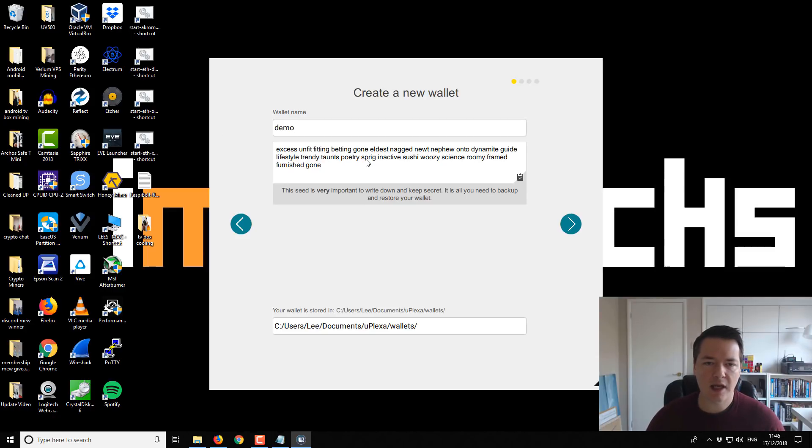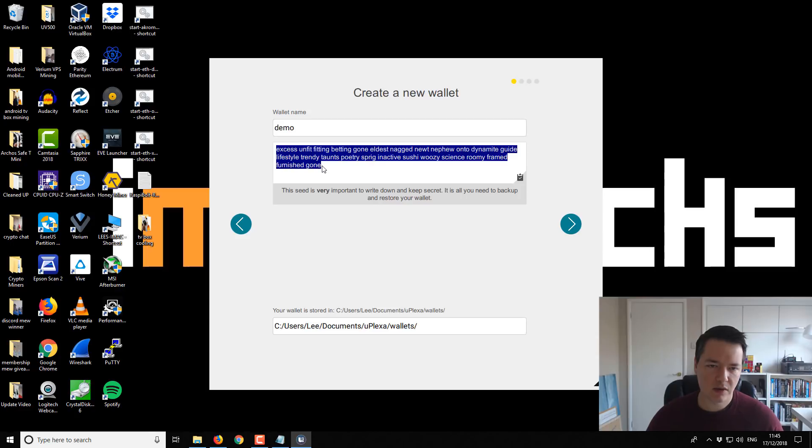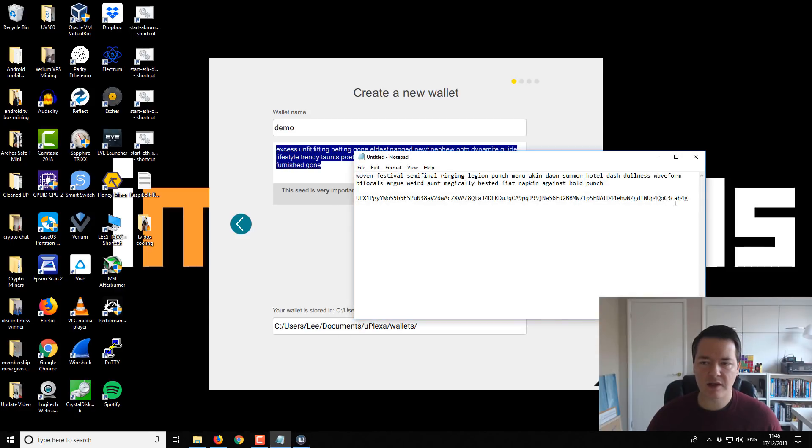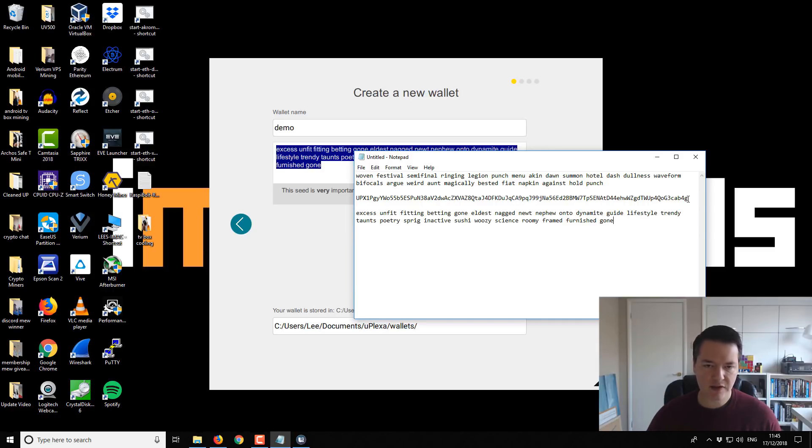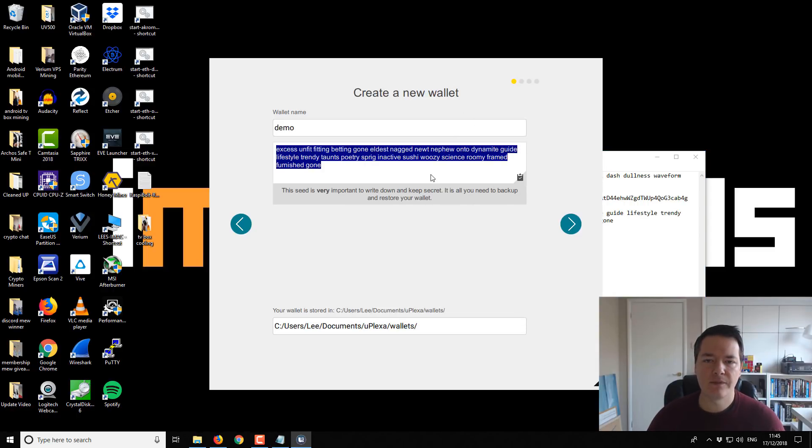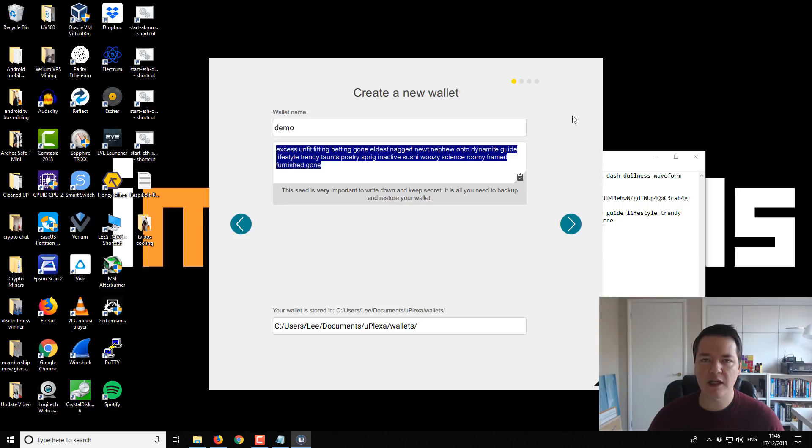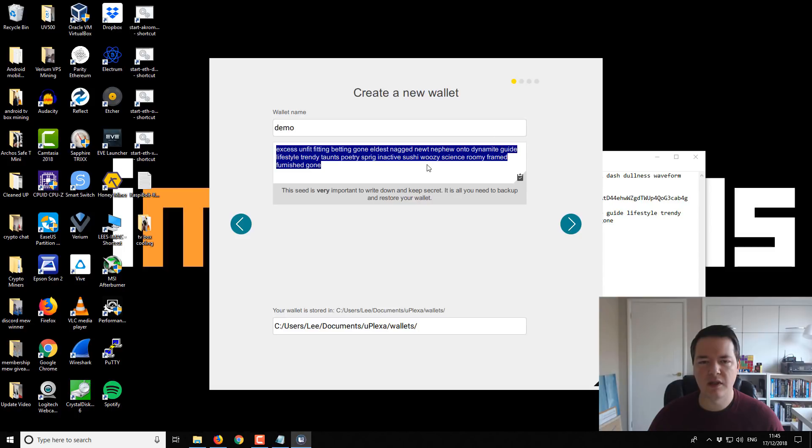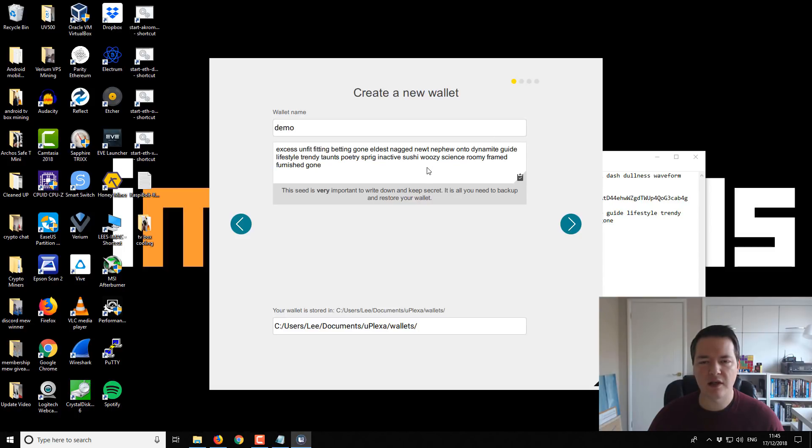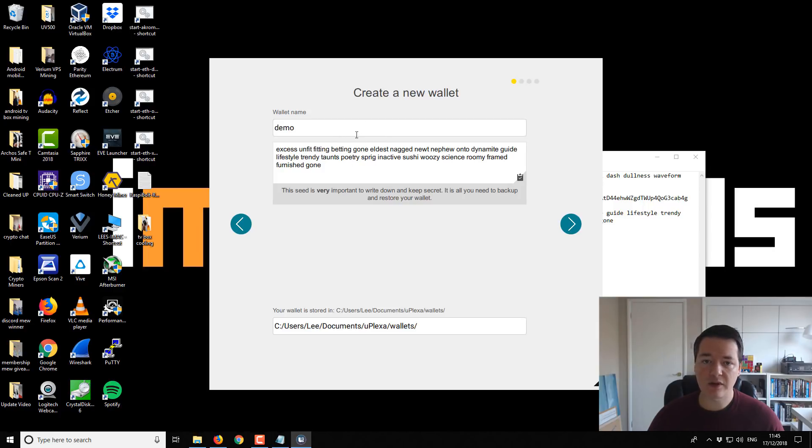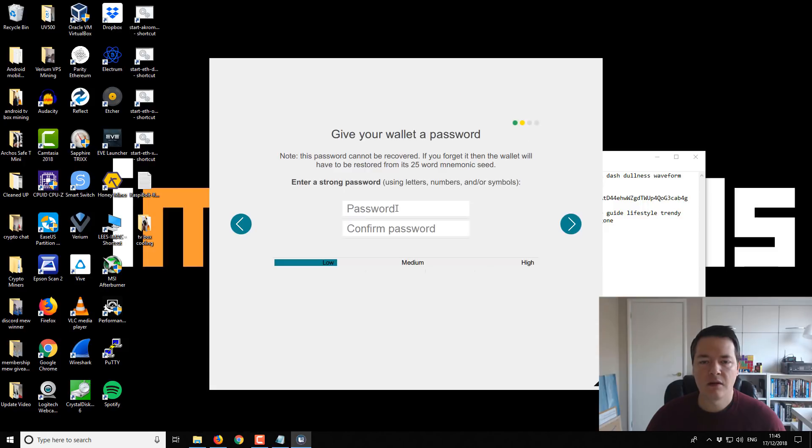And then we can choose a wallet name. And again, we have a recovery seed phrase. So you want to copy that and then you want to save it somewhere. I would recommend if you are ever using these seed phrases, I would recommend that you manually write them in a notepad or something and keep that notepad safe and secure somewhere. It's the easiest way to keep your wallets safe. So we've recorded the recovery phrase. So if our wallet ever gets corrupted or anything like that, we can restore it. Then we want to go to next.